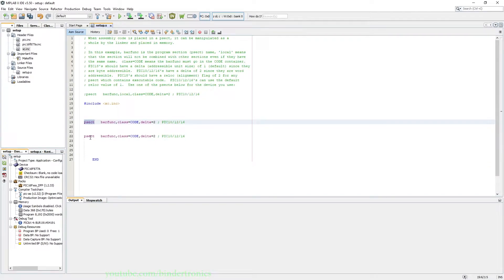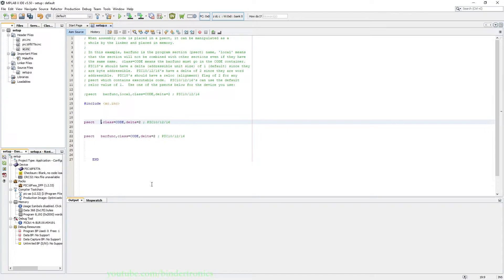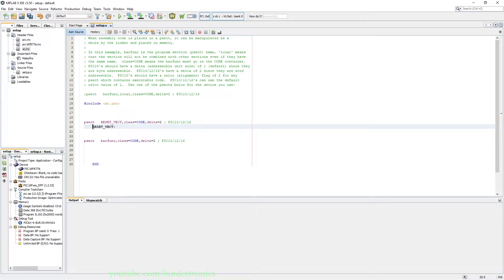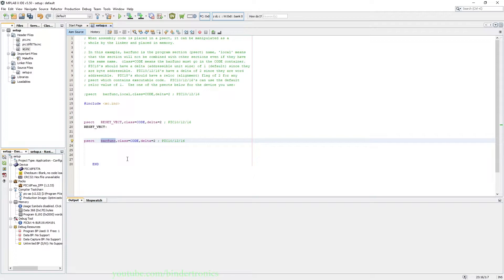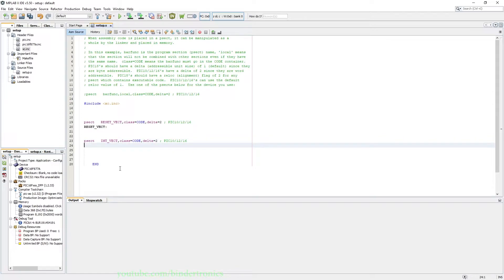I'll explain these in a moment. Then we replace barfunk with reset_vect and that needs to be in the first column. Then on the next psect we add int_vect. Now this will be our interrupt vector, and we add a label underneath that for the interrupt vector.